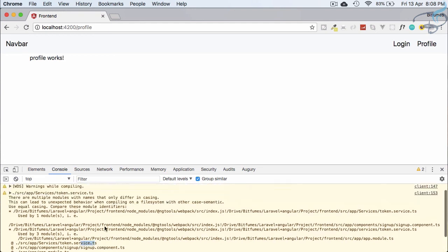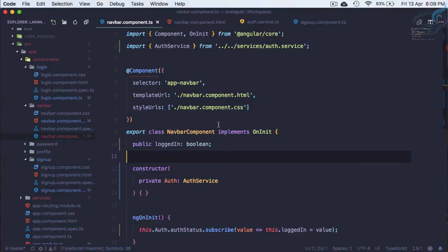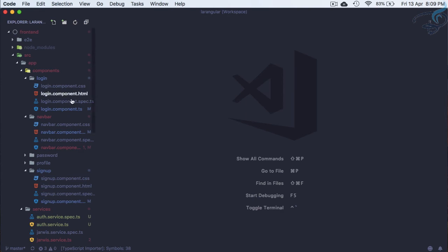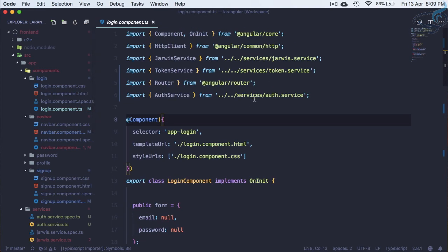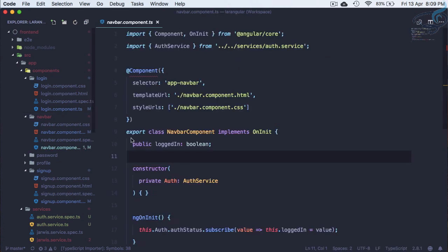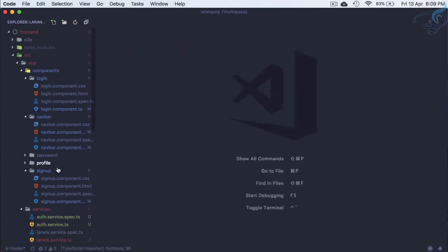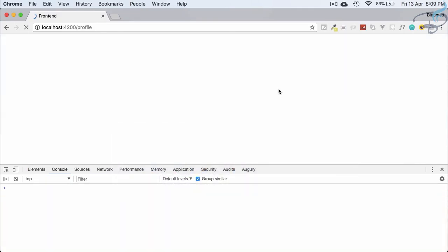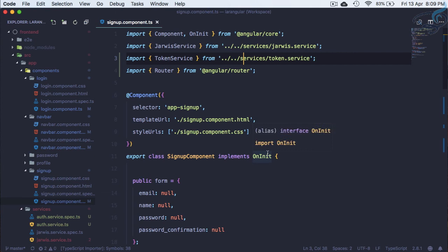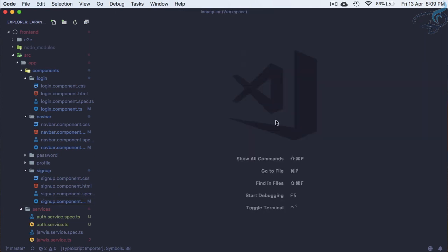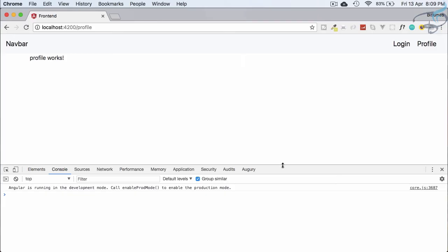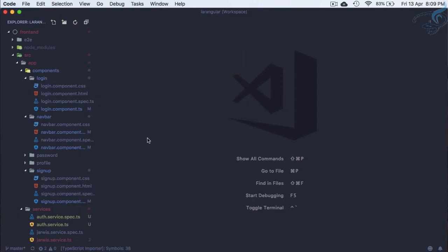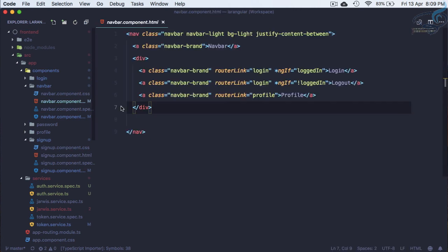Let's fix those import paths one by one — lowercase 's' for the services folder in navbar, sign-up, and app.module. After fixing the capital-S issue in sign-up as well, let's refresh. Angular is creating some weird behavior with just a small vs capital S difference, so make sure everything is consistent to resolve these errors.